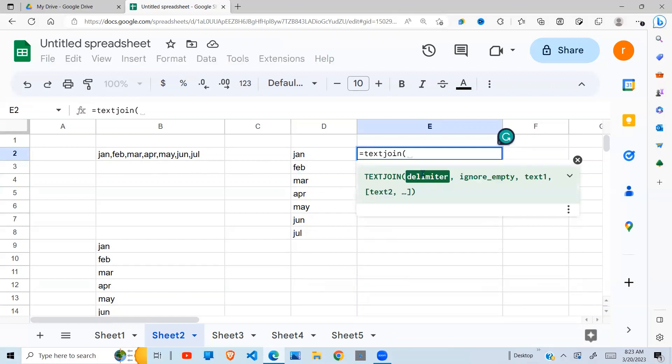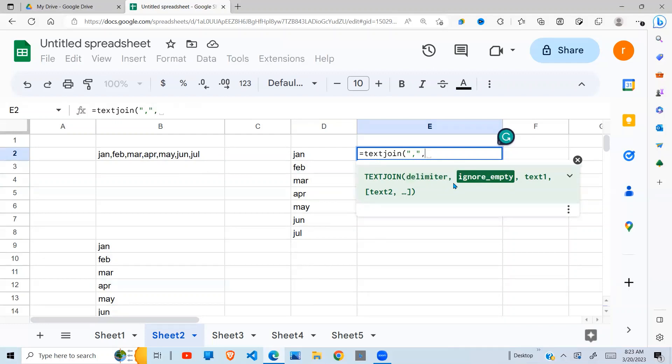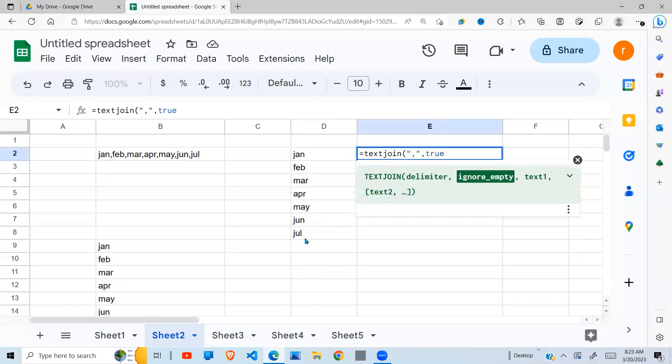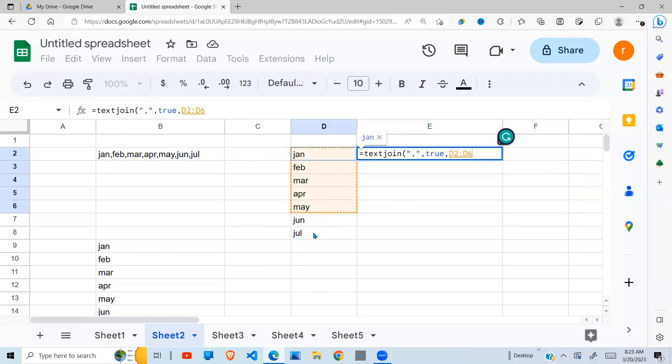It requires a delimiter—how do you want the text to be separated by? If there is space between these and you wanted to ignore those spaces, you would say true. But in our case, it's not applicable. Lastly, it's the array that you want to join, which is right here. Close brackets, and there you go.